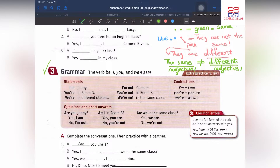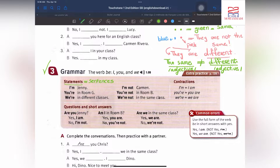Now let's have a look at grammar — the verb 'be' about statements. Statements means sentences. For example: I'm Jenny. Page 5, number 3, grammar — the verb be with I, you, and we. Statements: I'm Jenny. I'm not Carmen. You're in room G. You're not in room B. We are in different classes. We are not in the same class.